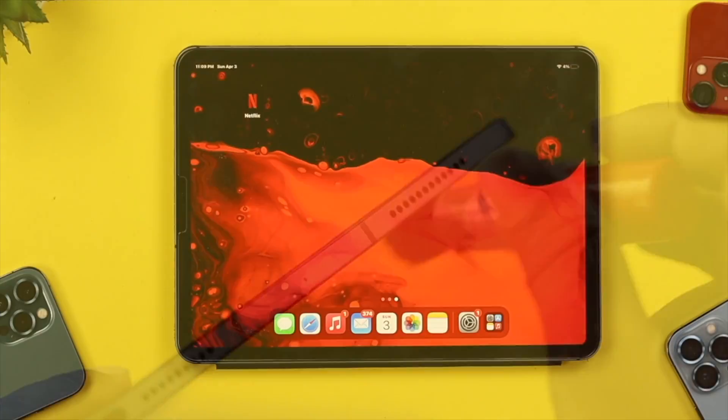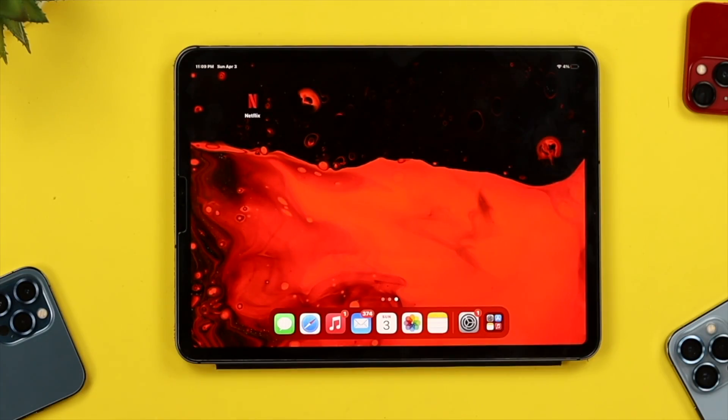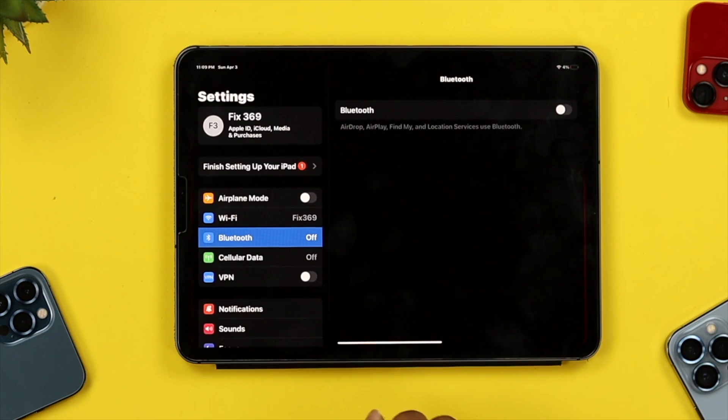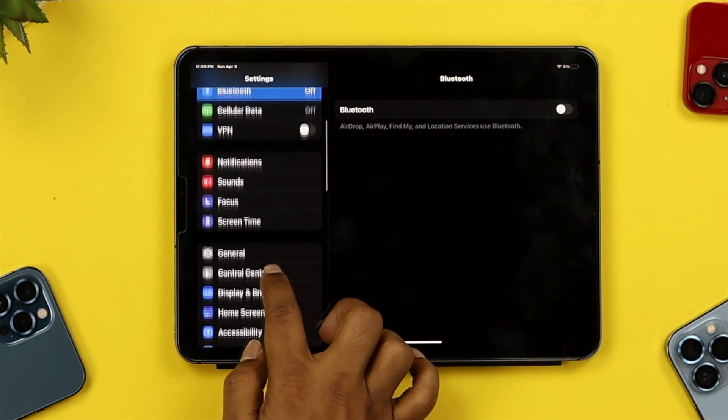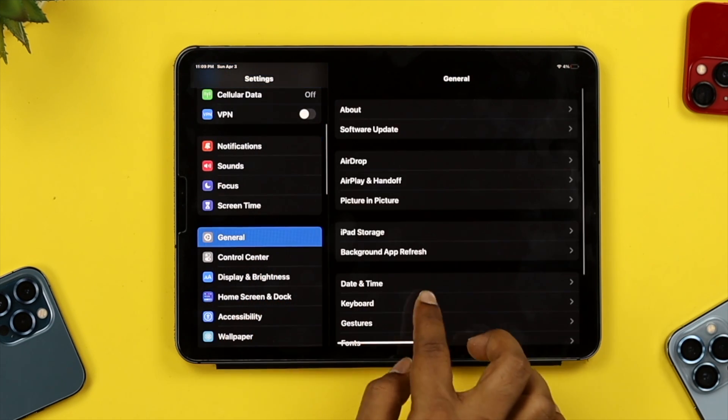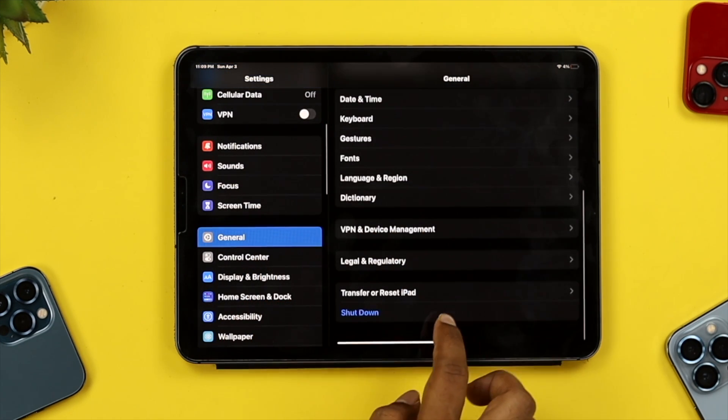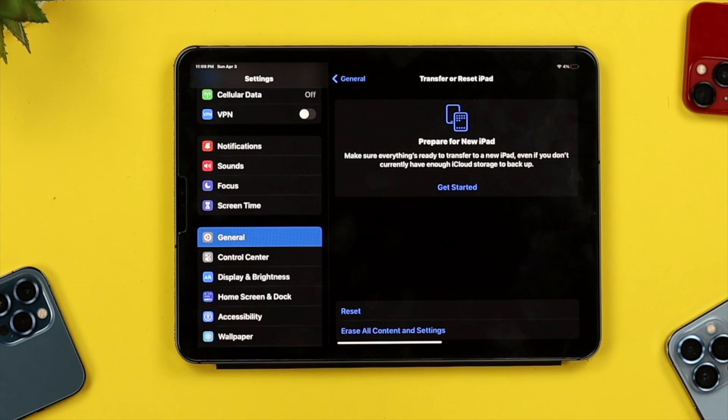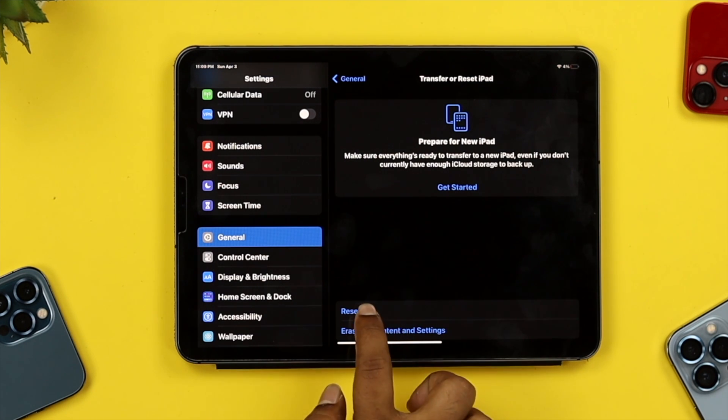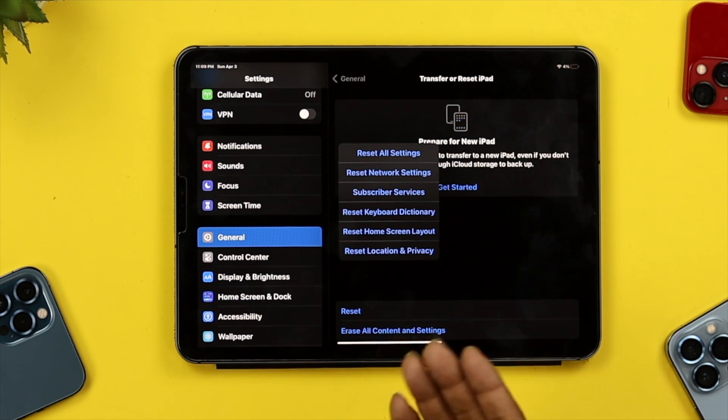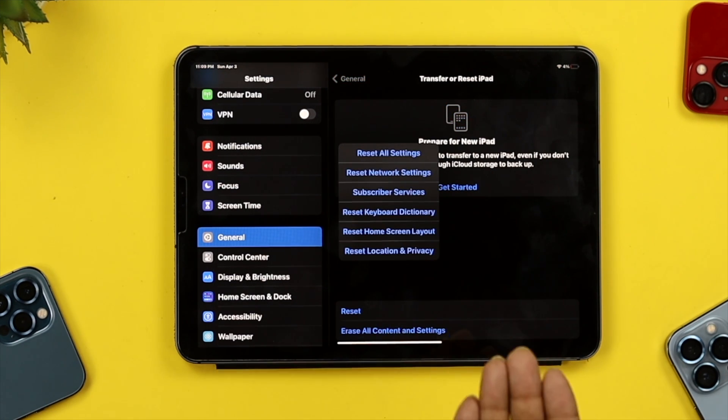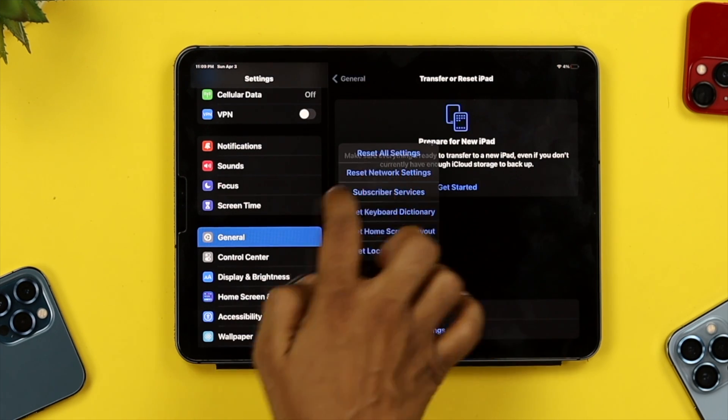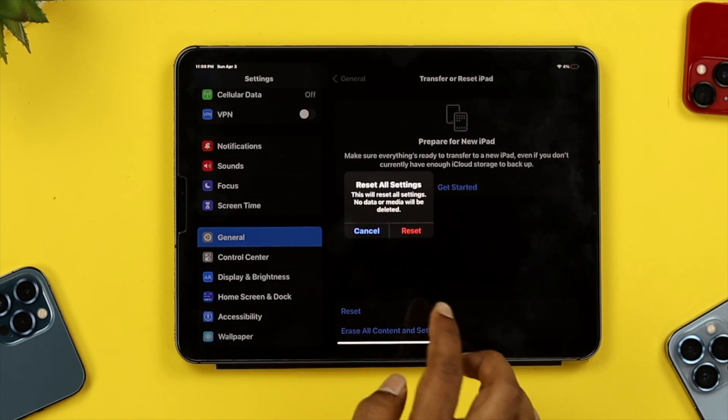The next thing you have to do to solve your problem is tap Settings, scroll down to General, then scroll down and tap Transfer and Reset iPad. Right after that, tap Reset and choose Reset All Settings.